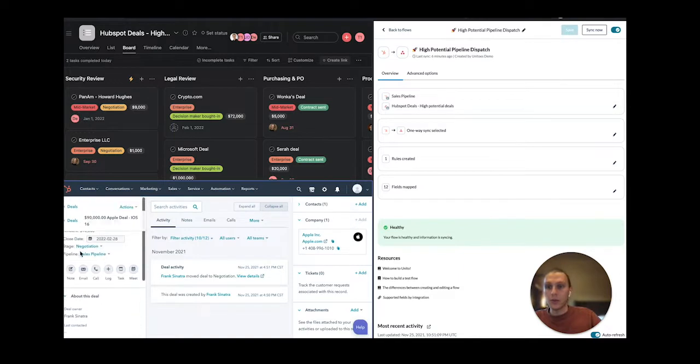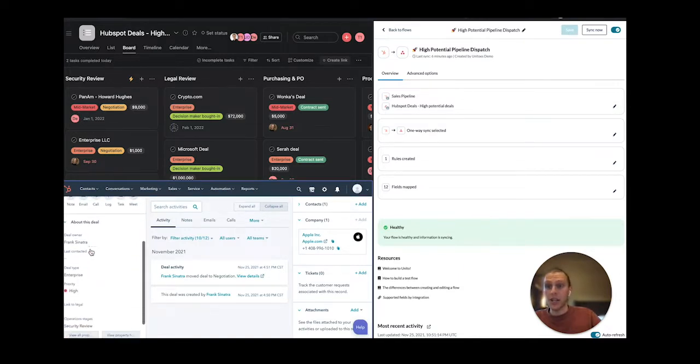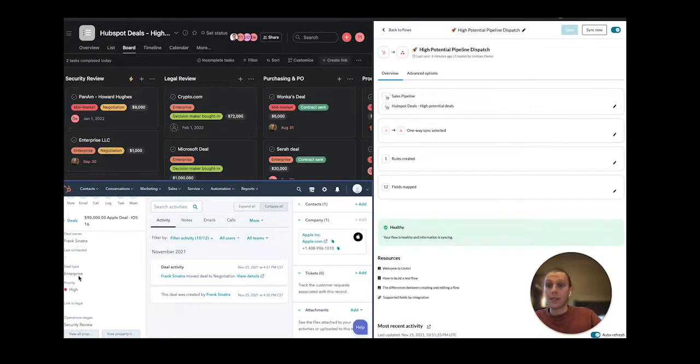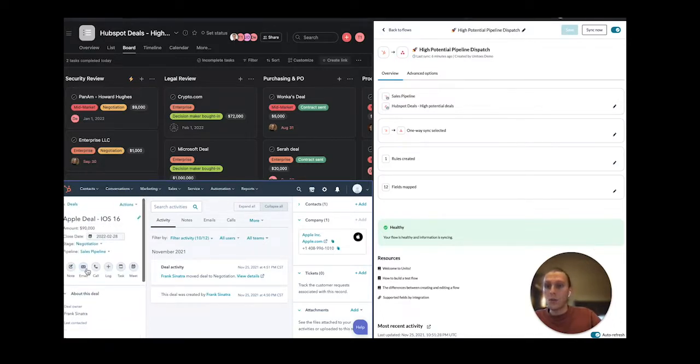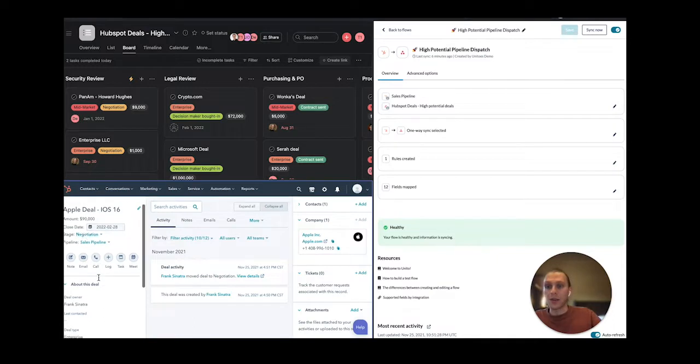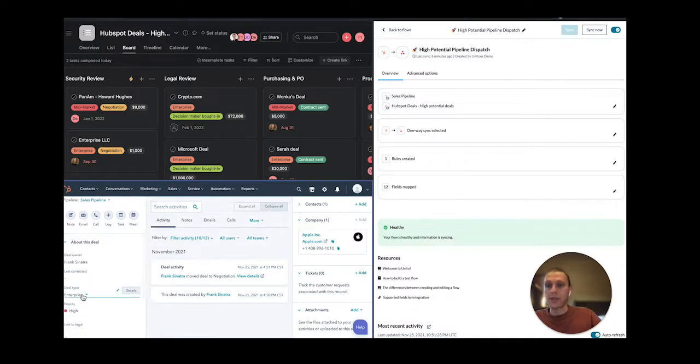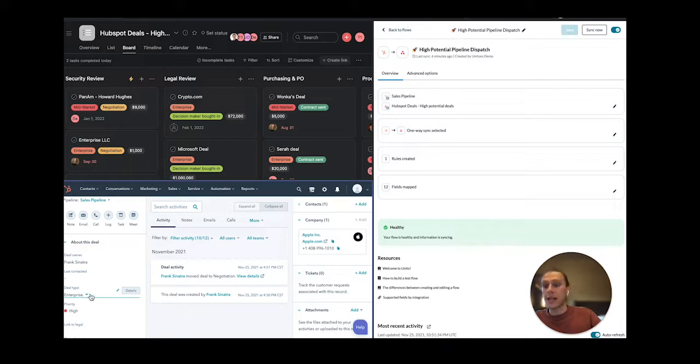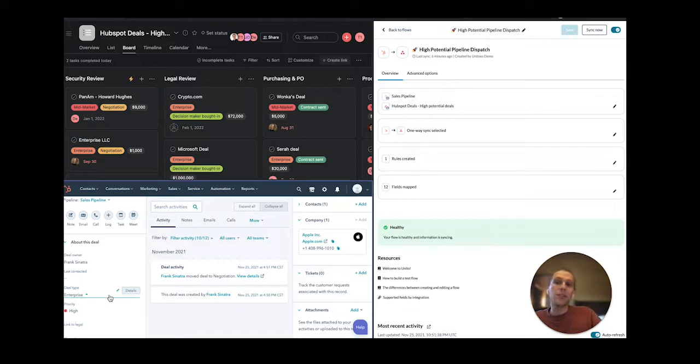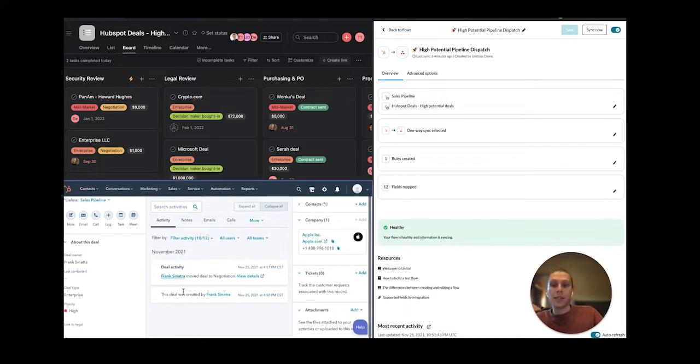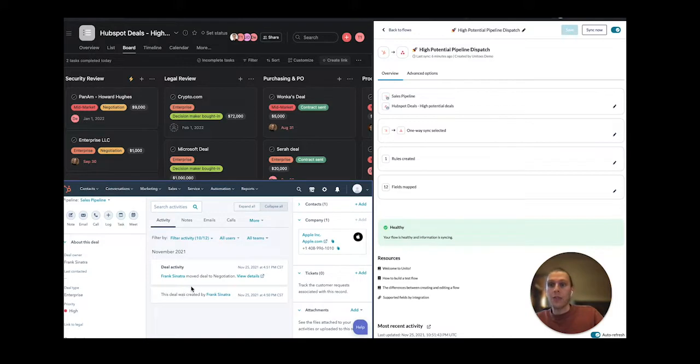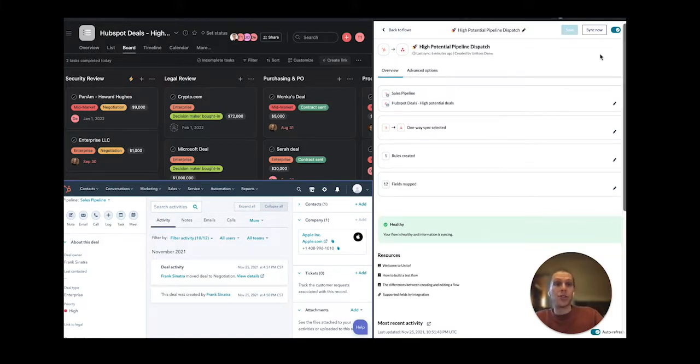So I'm going to create this deal. And when I created this deal, there were really two big fields that I wanted you to pay attention to. First, the stage. And this is a negotiation stage. And second, the deal type, which is enterprise. And so because we're at least the negotiation stage and this deal type is enterprise, what's going to happen is that Unido is going to detect that those two field values have been specifically entered. And these two values are going to act as my trigger. They're going to send a message to Unido to create a corresponding task in Asana for my operations team to work out of.